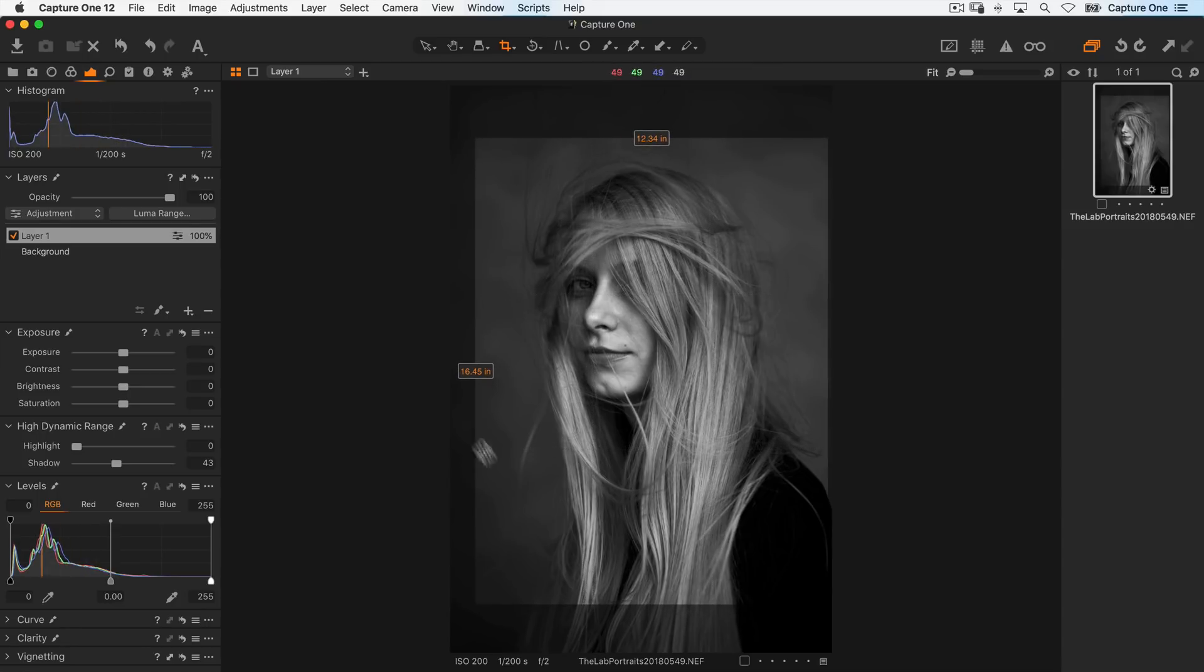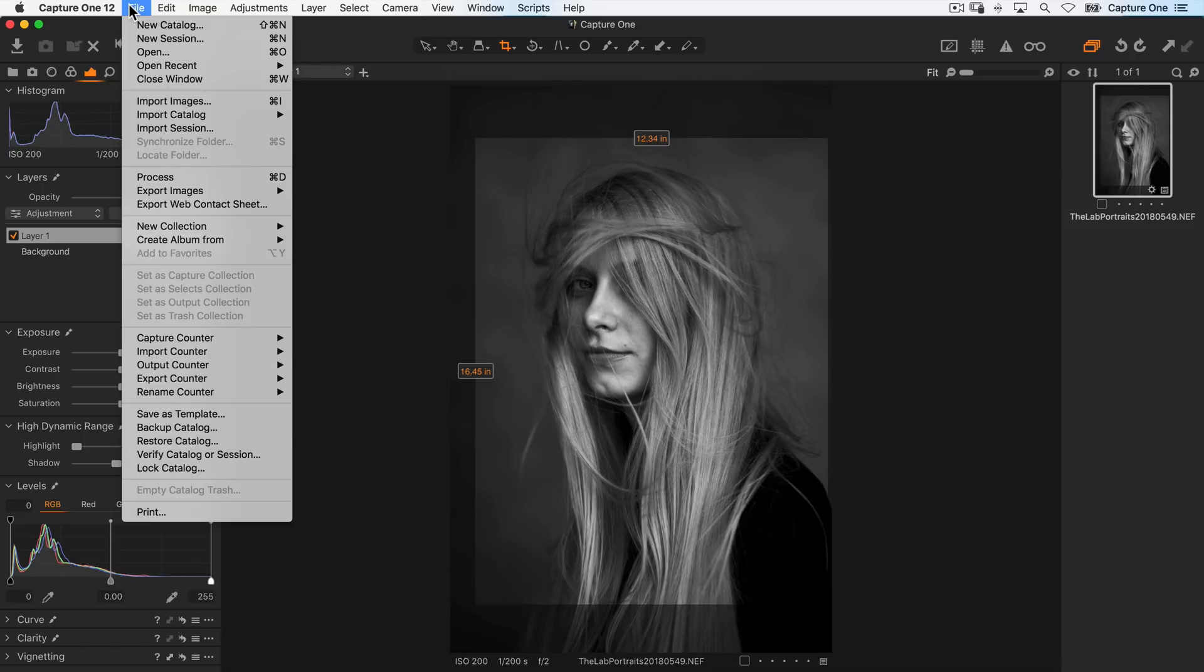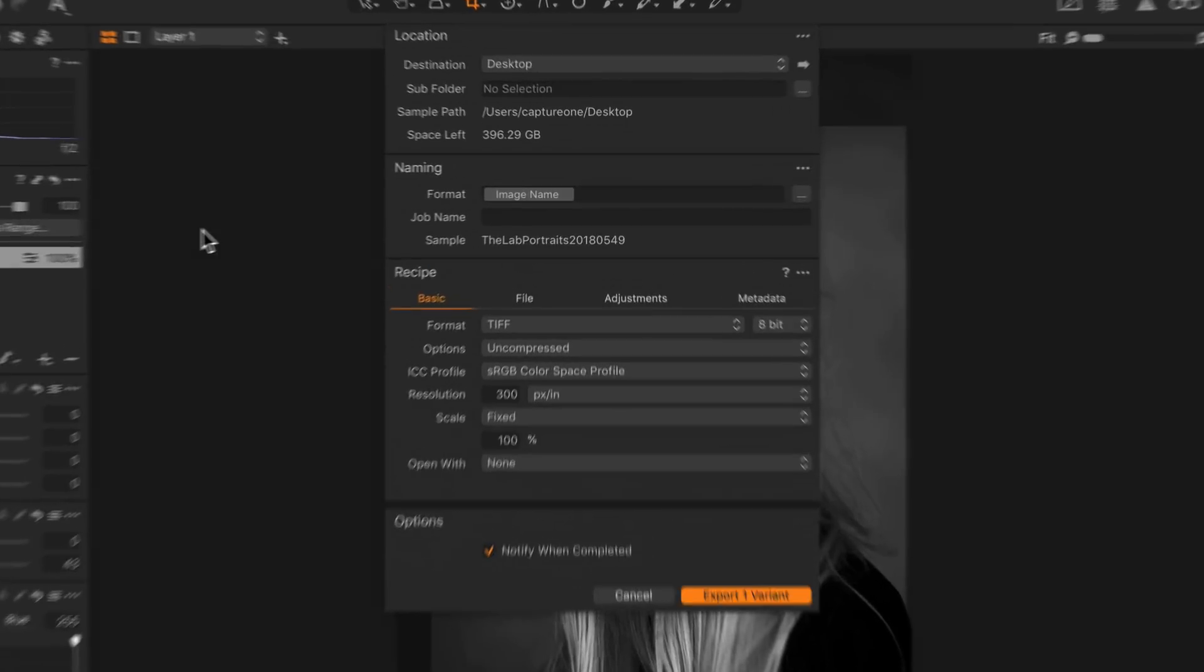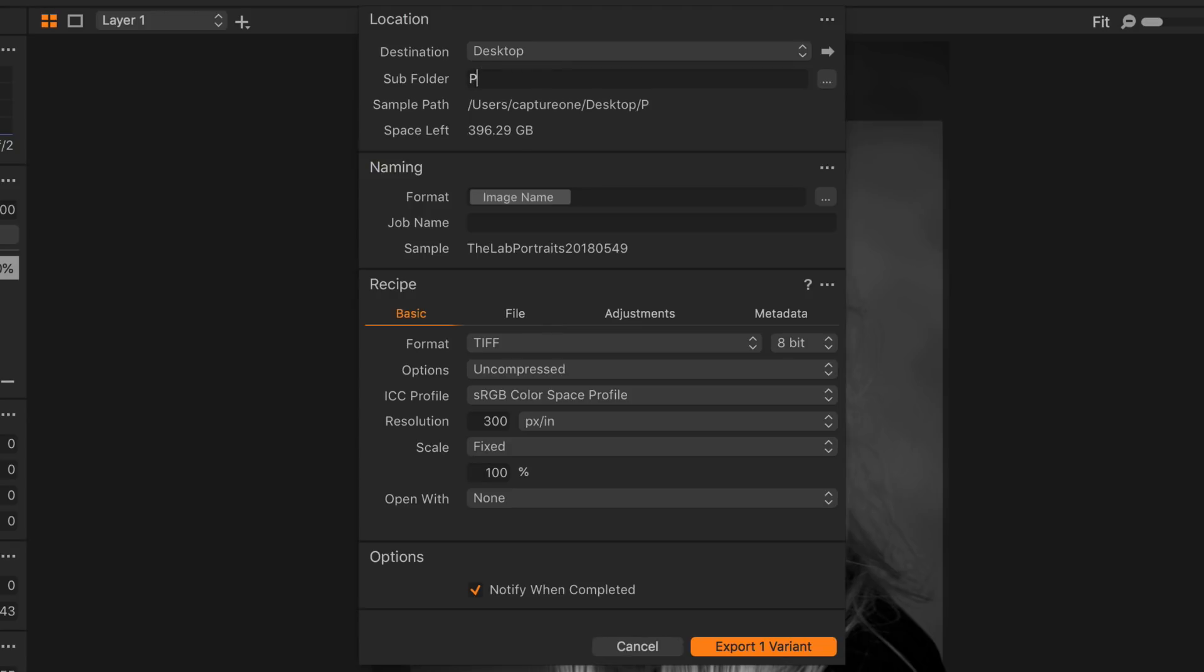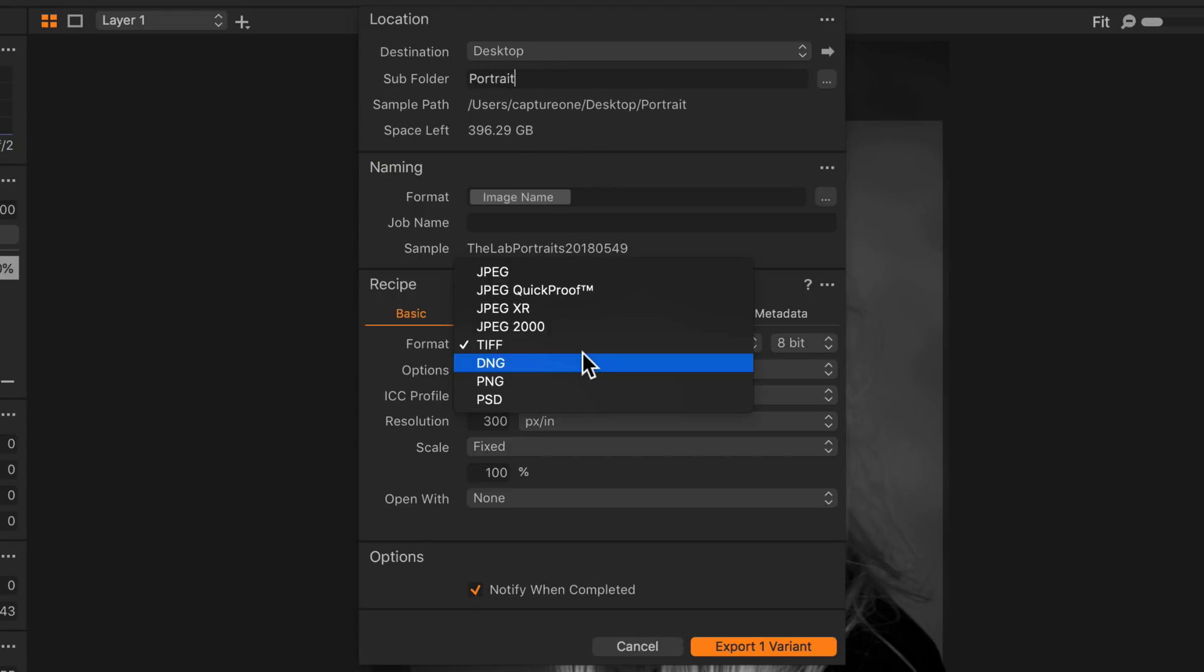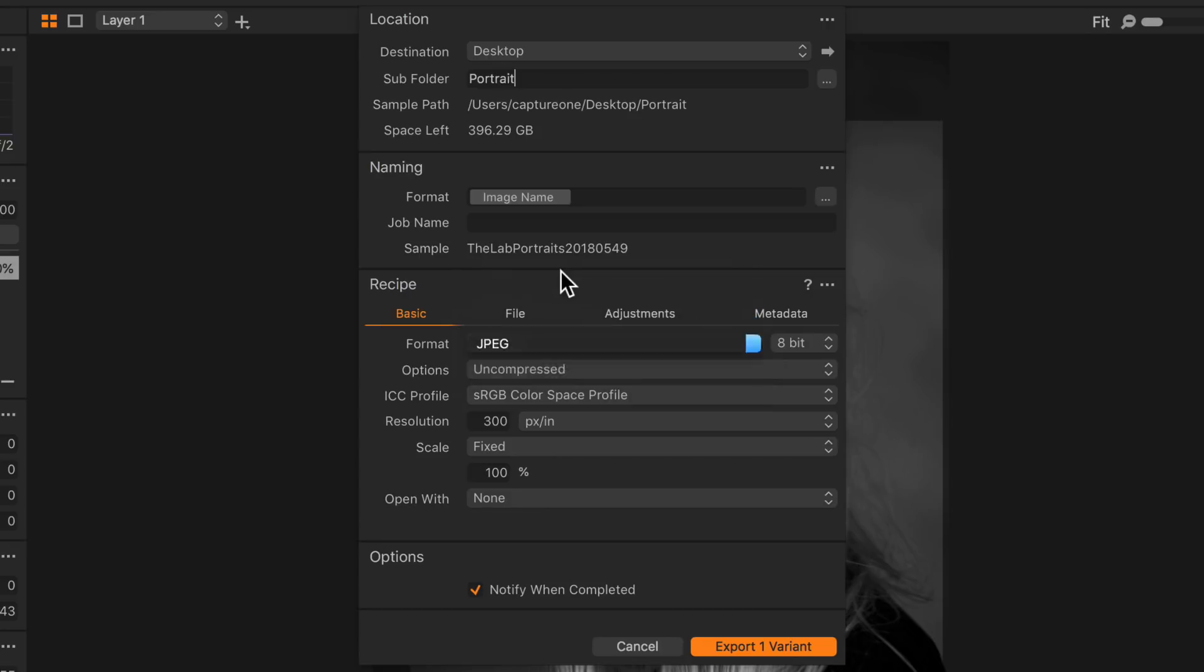All I need to do now is export my image, so up to file, and then export images, variants. It's already set to go on my desktop, but I'll make a subfolder called portrait, and change the format to jpeg, and export.